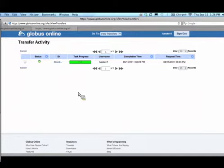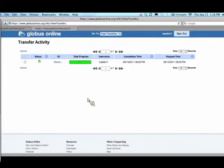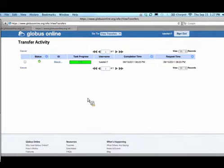So we saw a transfer between two XSEDE machines, but what if I want it to my laptop? It's great that I can do between the supercomputing centers, but often the data is on my own machines or I want to get the results back to my own machines. So let's do it.